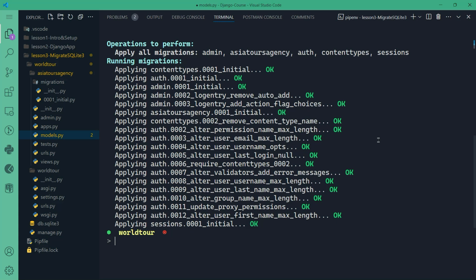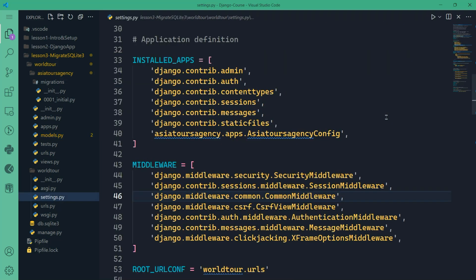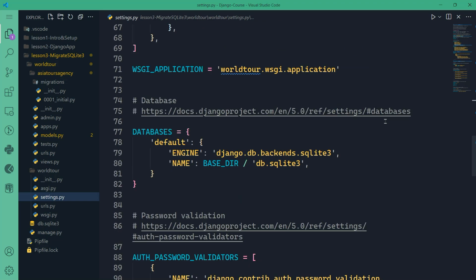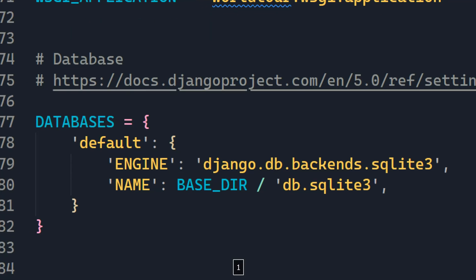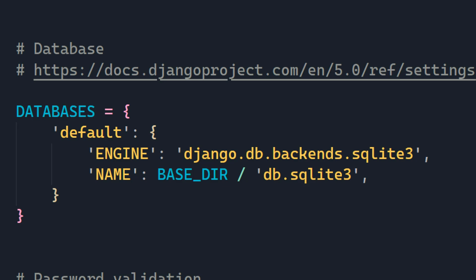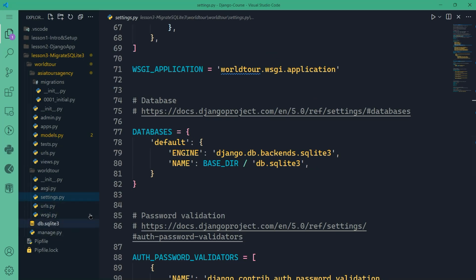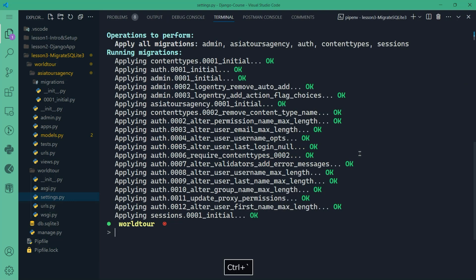In the next part, we're going to explore how to interact with this database directly through Django's shell, and how to add tours to our tour records. Thanks for following along, and I will see you in the next video.